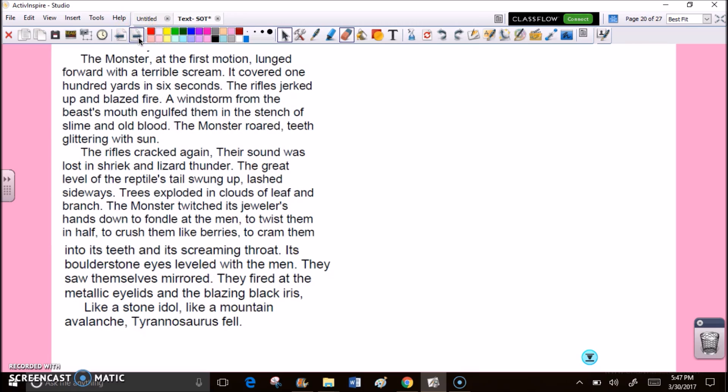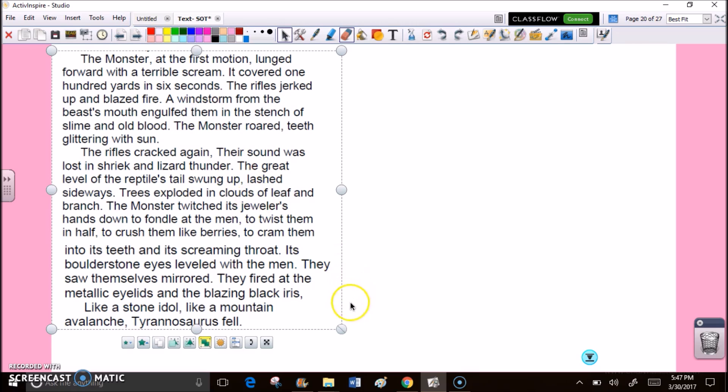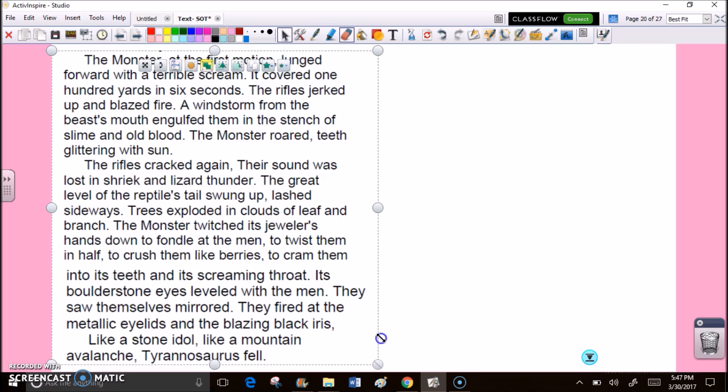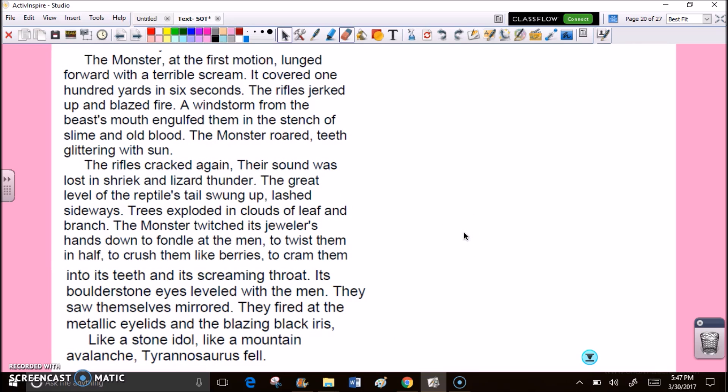The monster, at the first motion, lunged forward with a terrible scream. It covered one hundred yards in six seconds. The rifles jerked up and blazed fire. A windstorm from the beast's mouth engulfed them in a stench of slime and old blood. The monster roared, teeth glittering with sun. The rifles cracked again. Their sound was lost in shriek and lizard thunder. The great level of the reptile's tail swung up, lashed sideways. Trees exploded in clouds of leaf and branch. The monster twitched its jeweler's hands down to fondle at the men, to twist them in half, to crush them like berries, to cram them into its teeth and its screaming throat. Its boulder stone eyes leveled with the men. They saw themselves mirrored. They fired at the metallic eyelids and the blazing black iris. Like a stone idol, like a mountain avalanche, Tyrannosaurus fell.